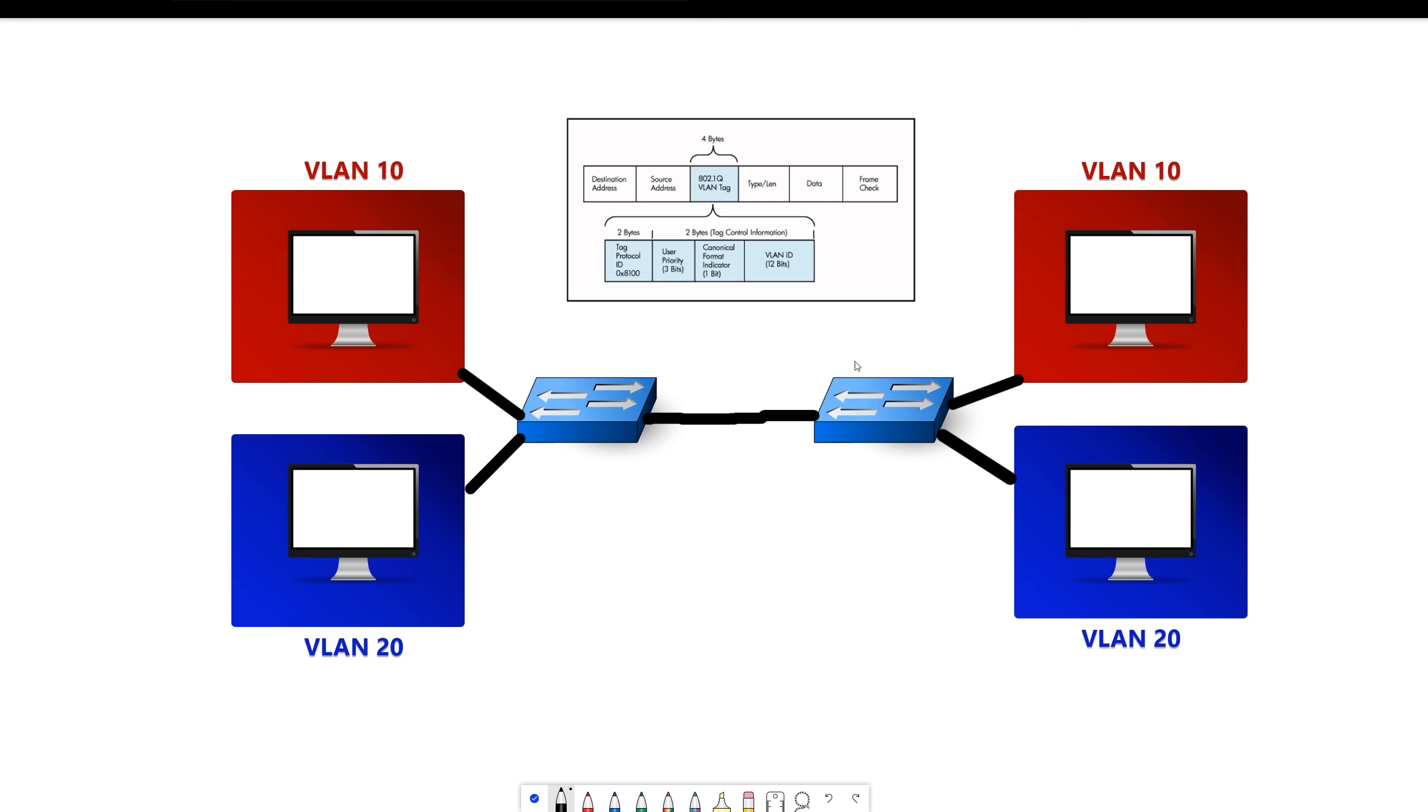And then when this switch forwards it on to this computer, it will strip the tag back off because it knows it belongs to VLAN 10. Once again, go back to the beginning, an access port only has one VLAN. So if a switch receives something in that port, it knows that it belongs to that VLAN.